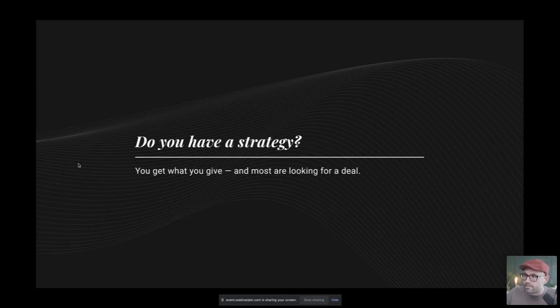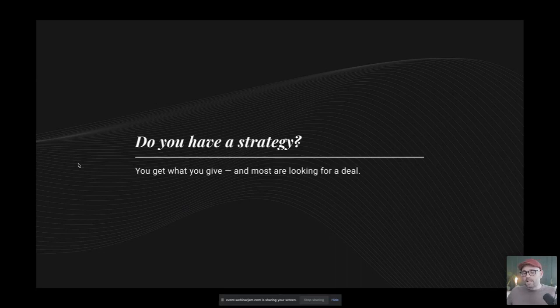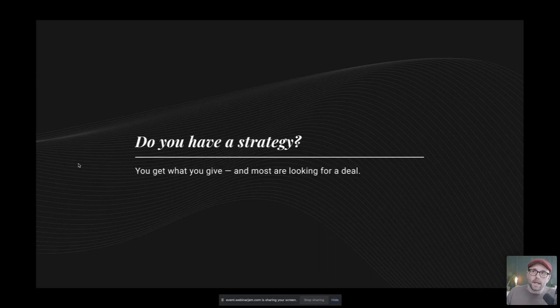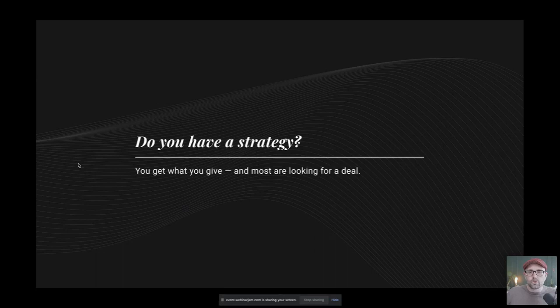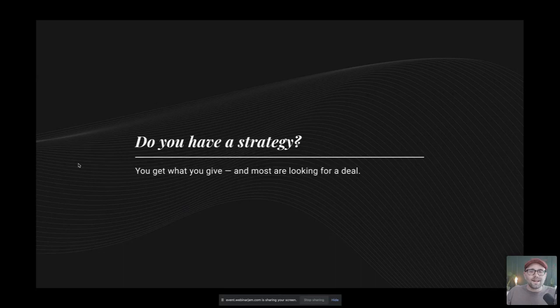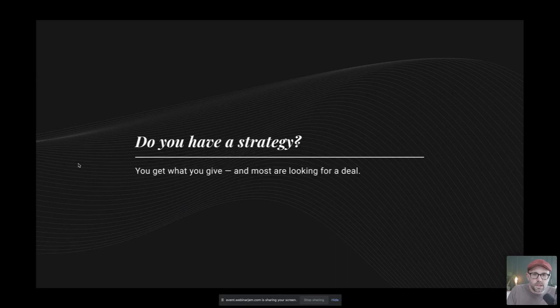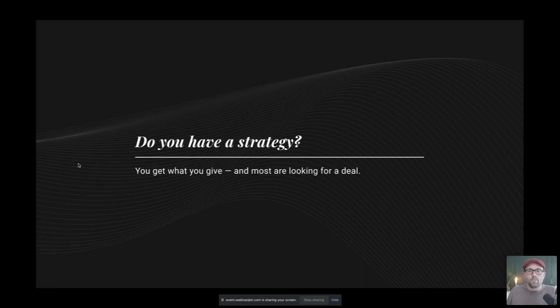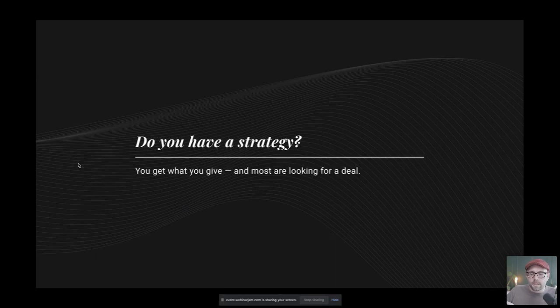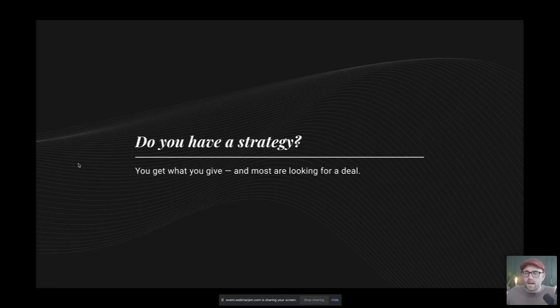Do you have a strategy? You get what you give and most are looking for a deal. That is hinting towards, you've got some pretty decorative things in your brochure or maybe a site or maybe some ads or maybe a commercial, but how does it all hang together? Does it have a strategy? And sometimes your strategies can change per quarter, per month, per week sometimes, depending on what some of your objectives are. But do you have a strategy to get yourself from point A to point B? And does that strategy tell a promising story of what can you expect at the end of that?